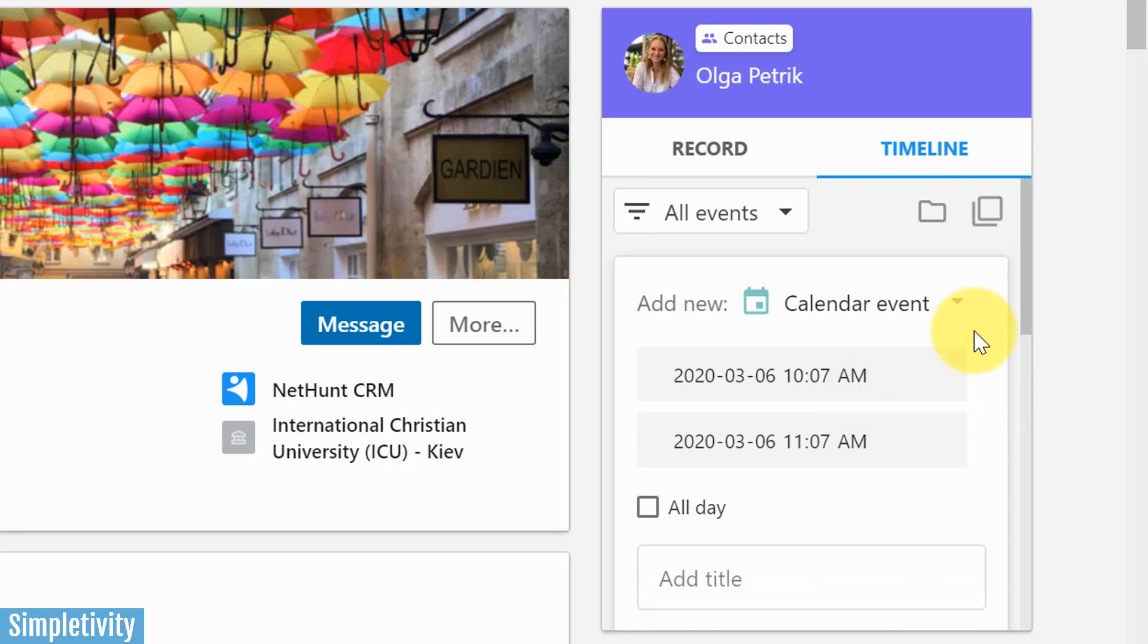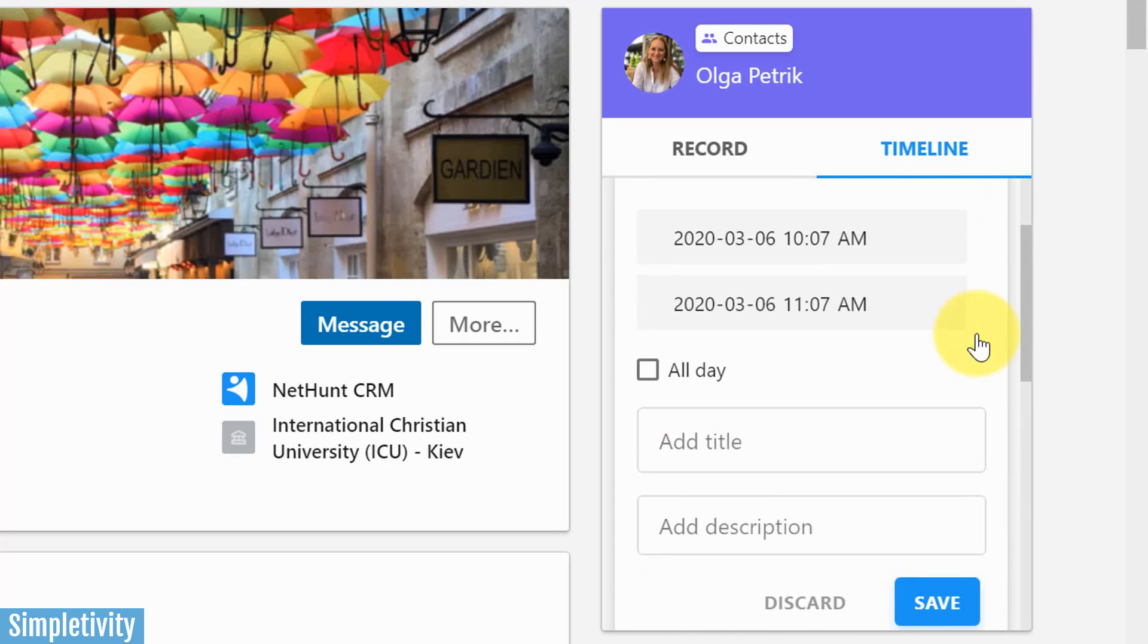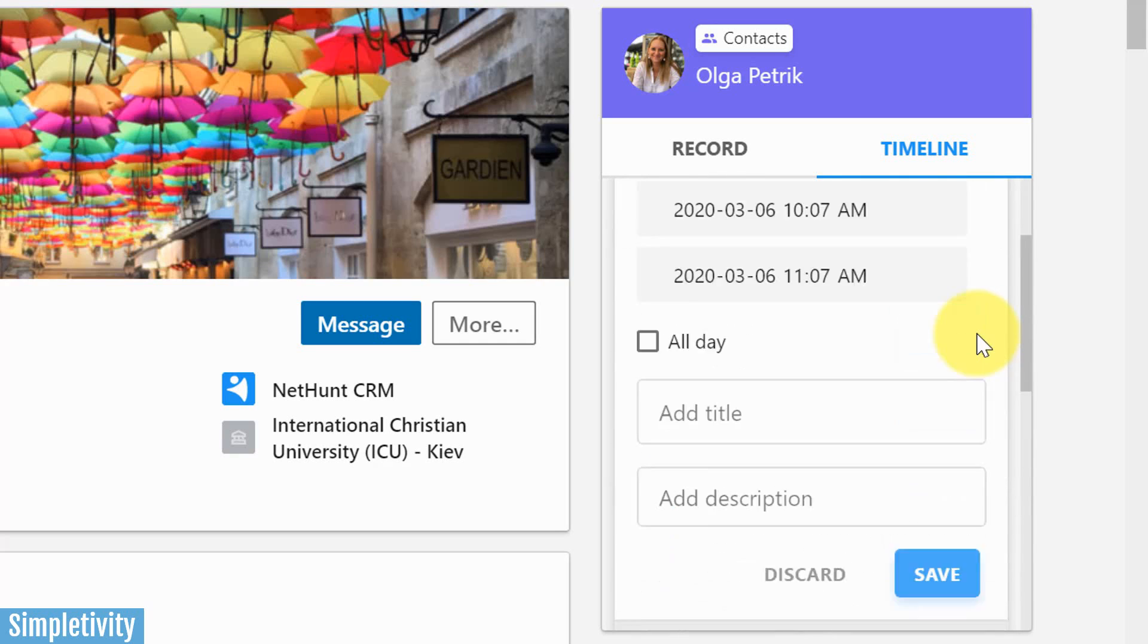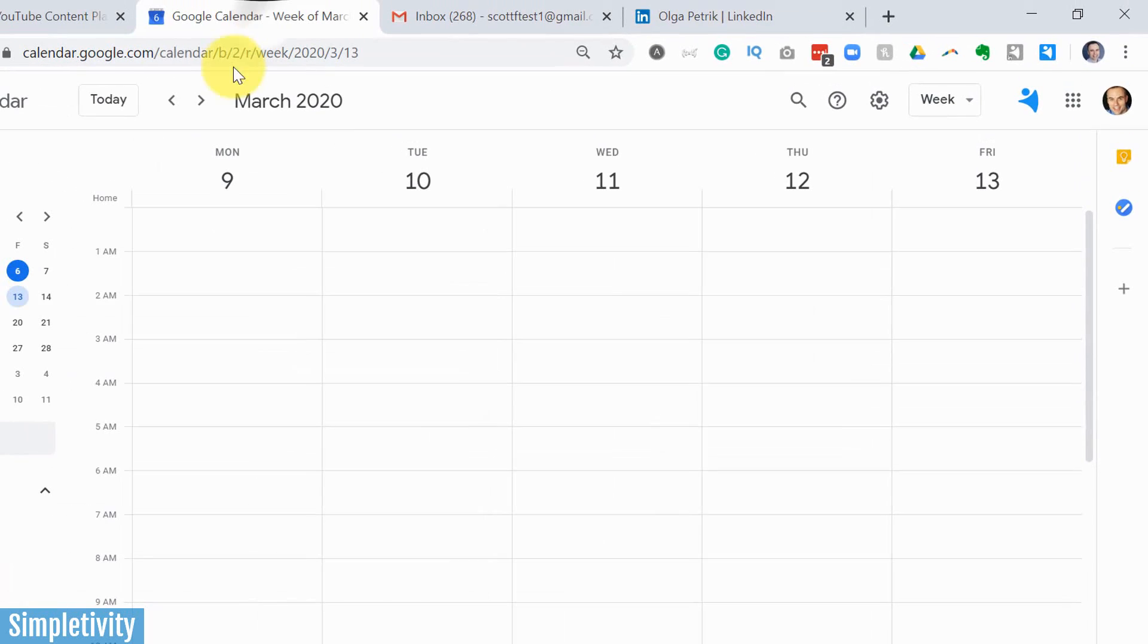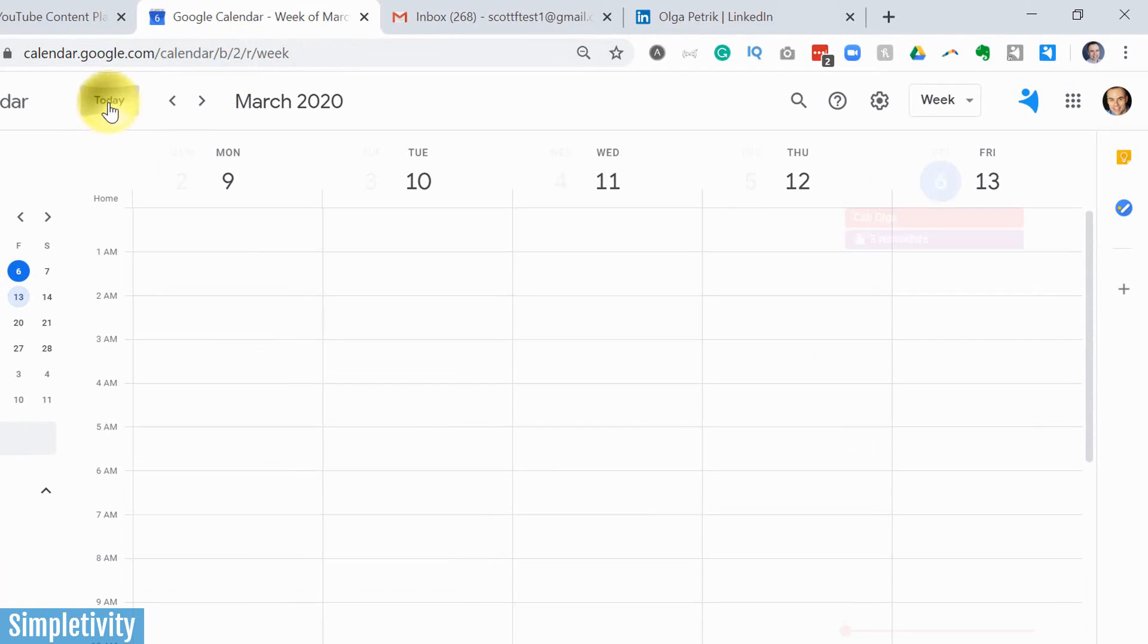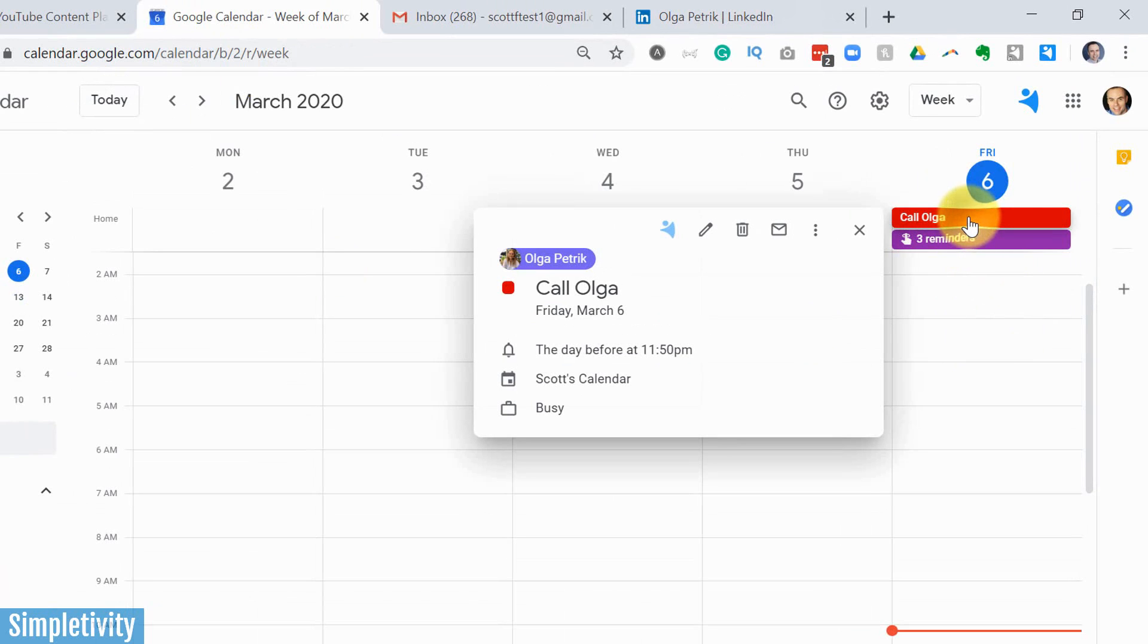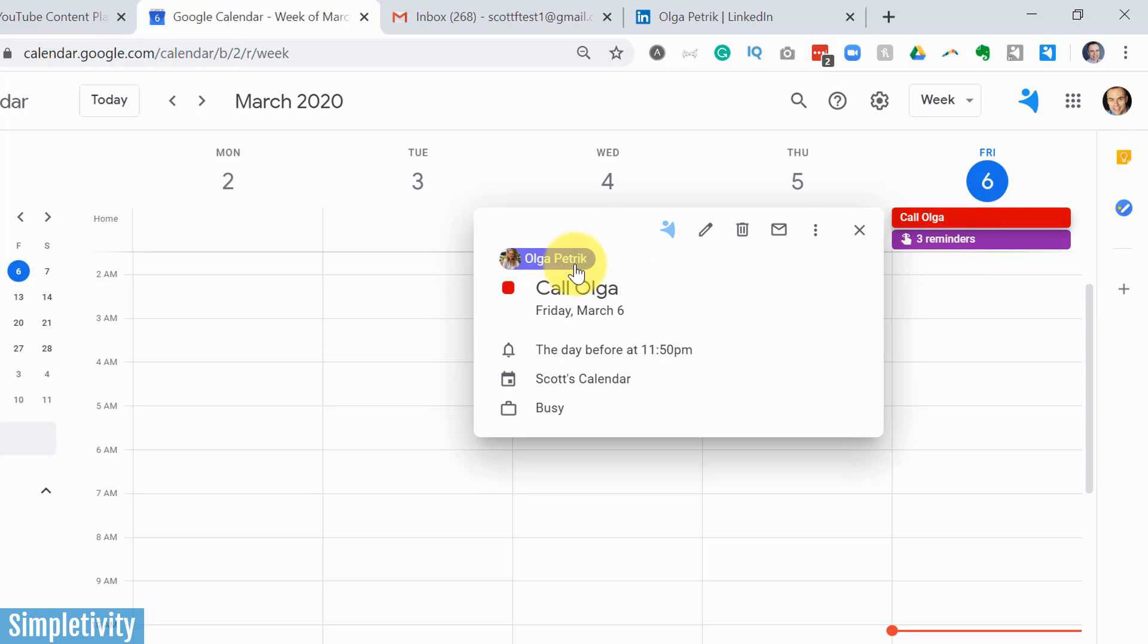So you may not see a lot of details here in terms of what's happened within the LinkedIn account. But let's open up Google calendar and find out. If I go to today, look at that. It's immediately synced. It's appearing here on my Google calendar. And if I open up this record, you can see that Olga is attached. So I know exactly who it's from.